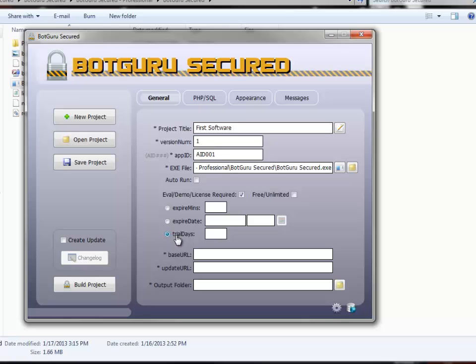Trial number of days. You can put the number of days here before it expires. This does not run off the PC clock. It does check your web admin files to check for the actual date. So that this way, if they try and tamper with it, it will be blocked.